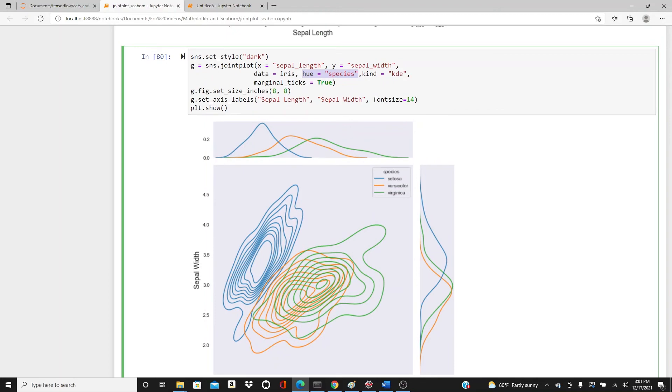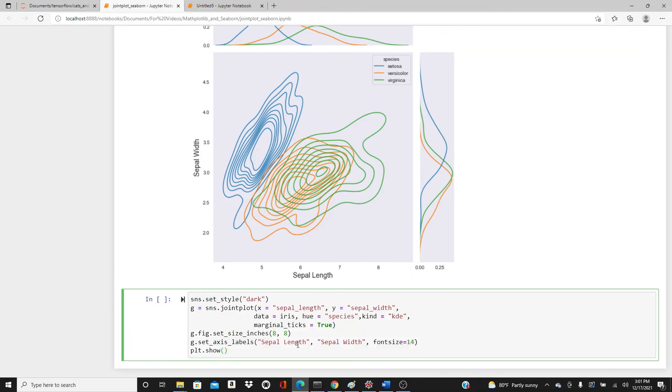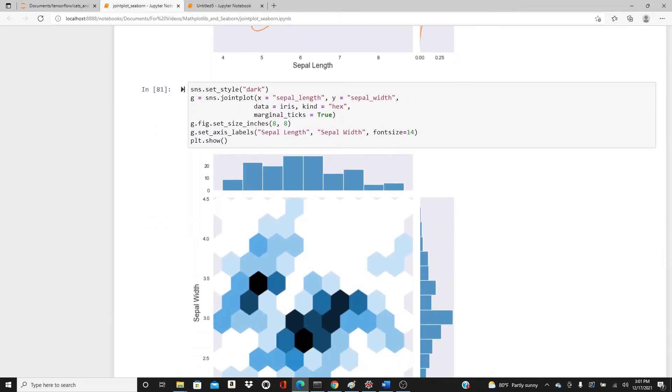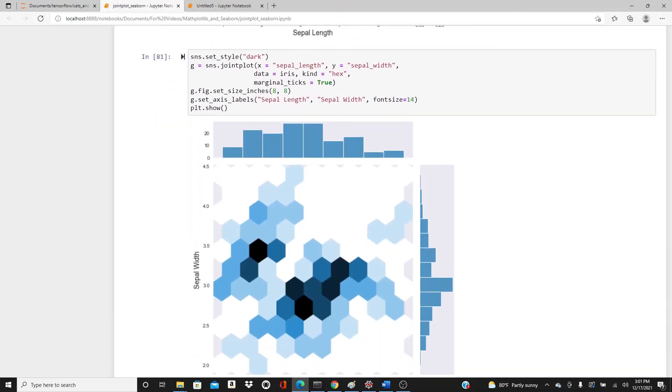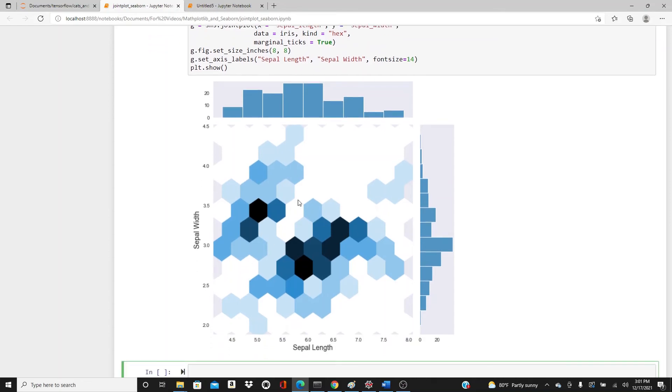The next plot - I want to use the kind hex. In hex plot it doesn't take the hue parameter. Look at it, this is the hex plot. If you're not really familiar with hex plot, I also have a different video for it.